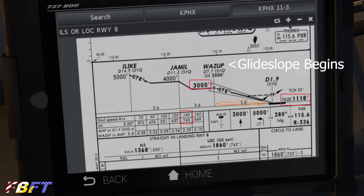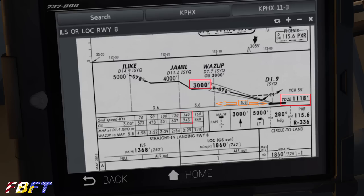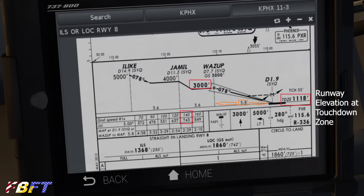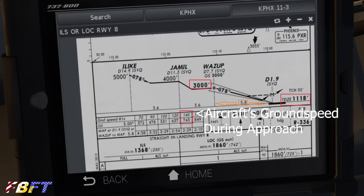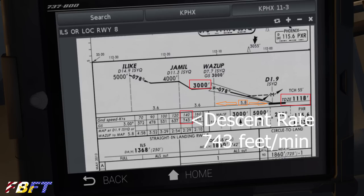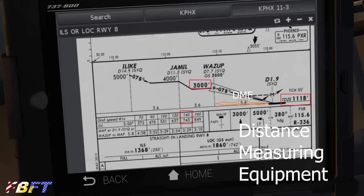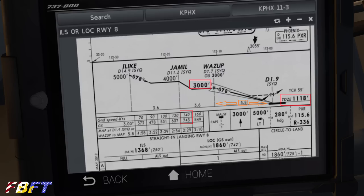You'll notice the waypoint WAZUP, with a triangular shape over the descent showing a consistent line down to the runway. I put a red square around the 3,000-foot mark, because that is the altitude you need to be at to intercept the glide slope. At the runway, the TDZE touchdown zone elevation will be 1,118 feet, so we're coming down about 2,000 feet. In the speed chart, a ground speed of 140 knots equals a 3-degree glide slope with a descent rate of 743 feet per minute. The DME marking shows the distance from WAZUP to the runway is 5.8 miles — that's where we need to begin our descent.